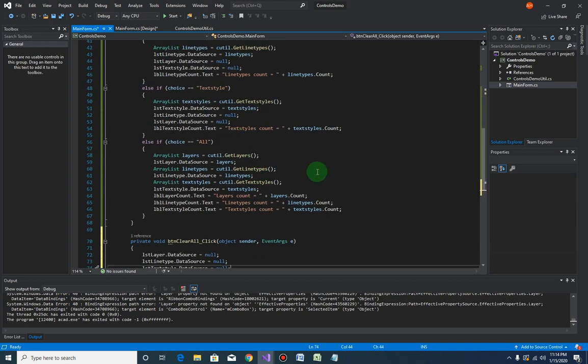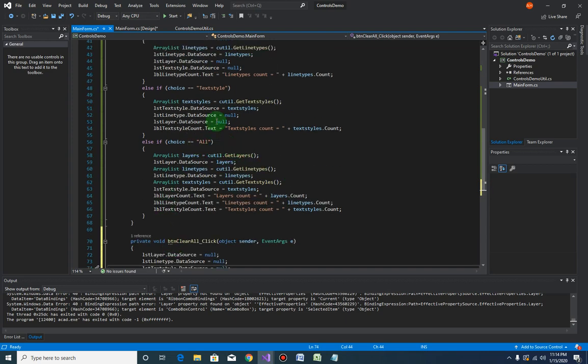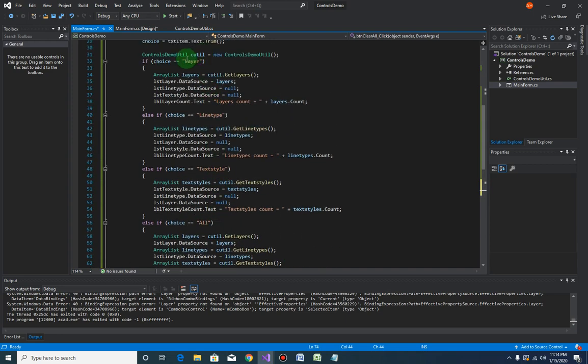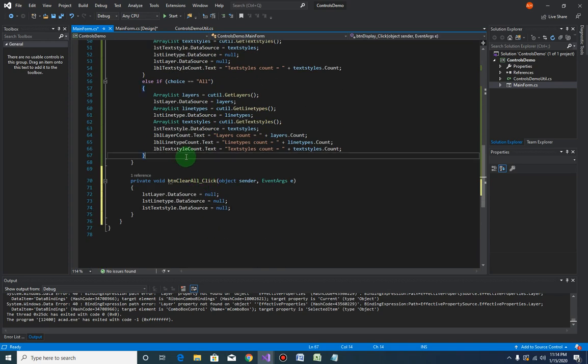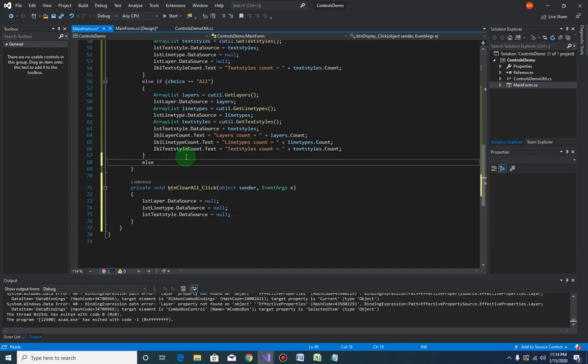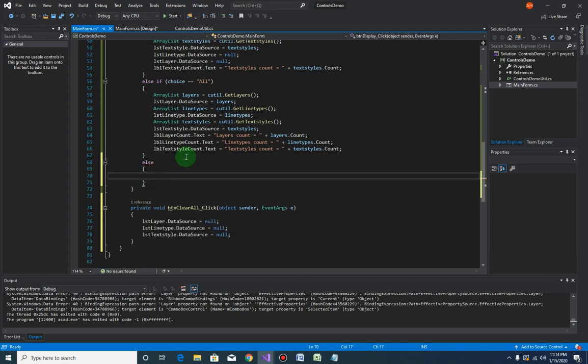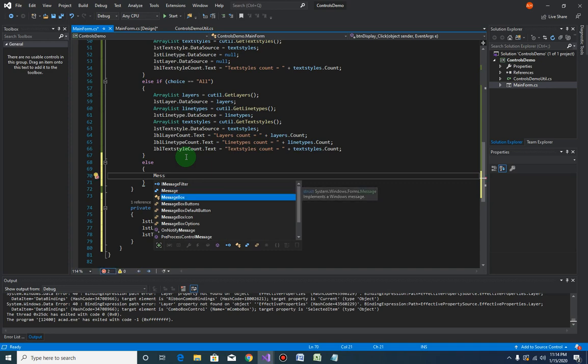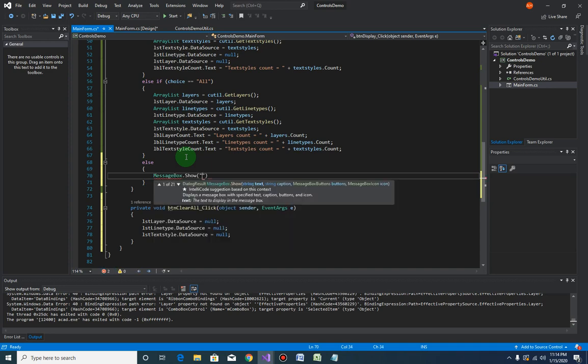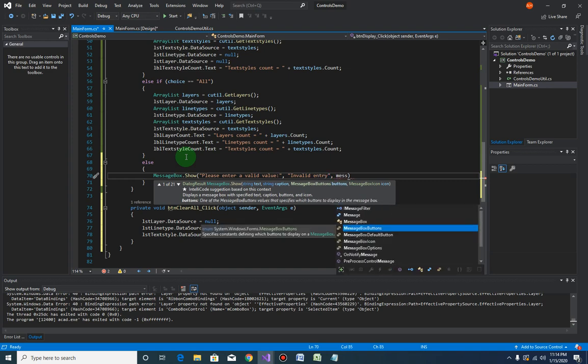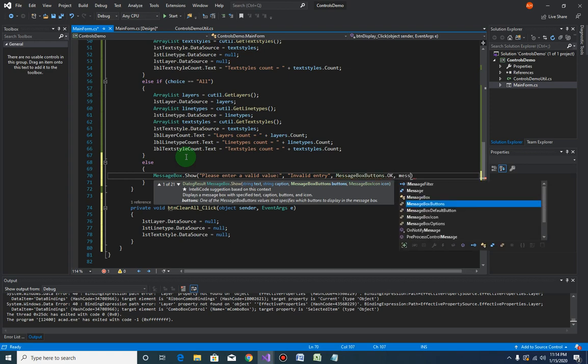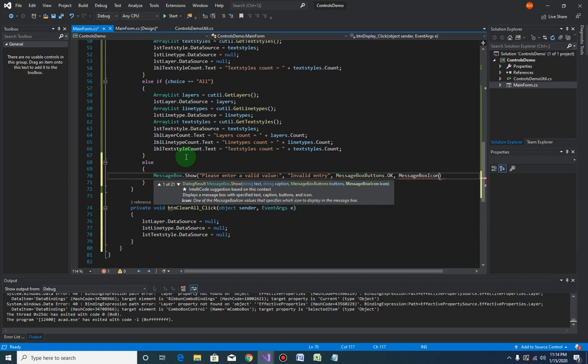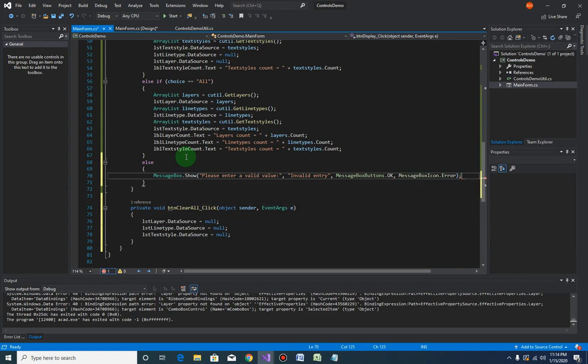So now let us handle the option if the user enters anything that's not one of these types here, one of these items here. So all we have to do is put in else, then we can say message box dot show 'please enter a valid value', okay. Then the title of our message box is invalid entry or something, then message box buttons dot okay, message box icon dot error. And that's it, let's give it another try.